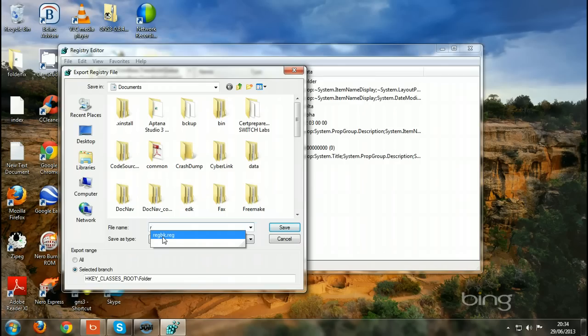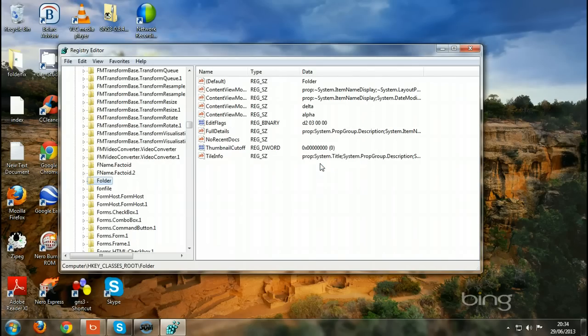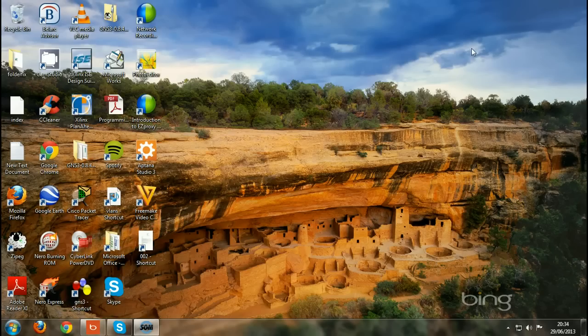I just gave it a name, registry backup, so I save it. You have to do this. As I said, I've done it already, so I just said yes, and then you close it again. So you back up your registry.